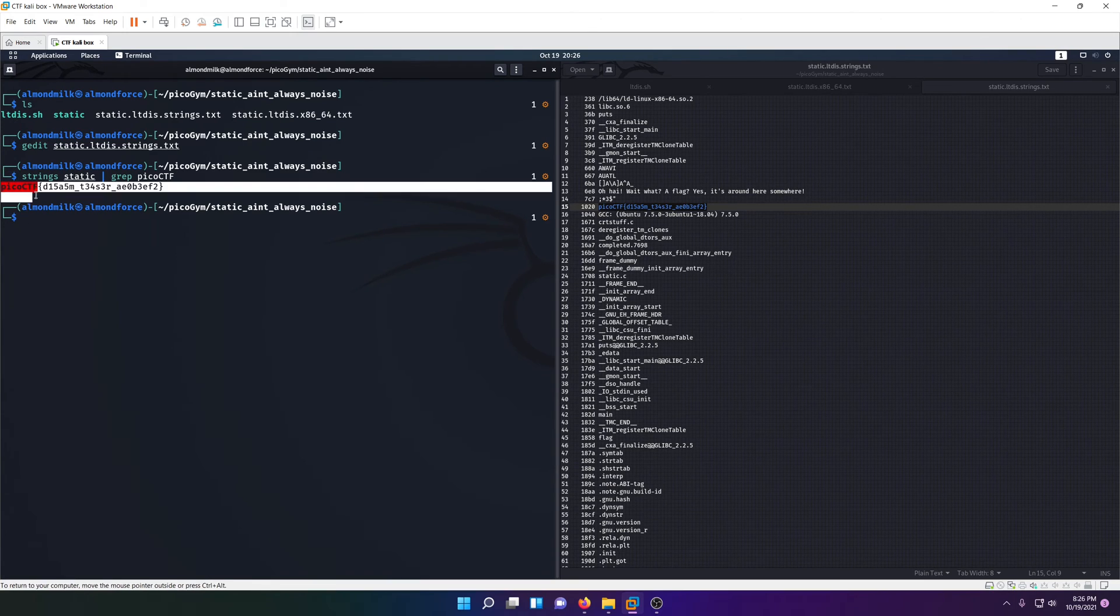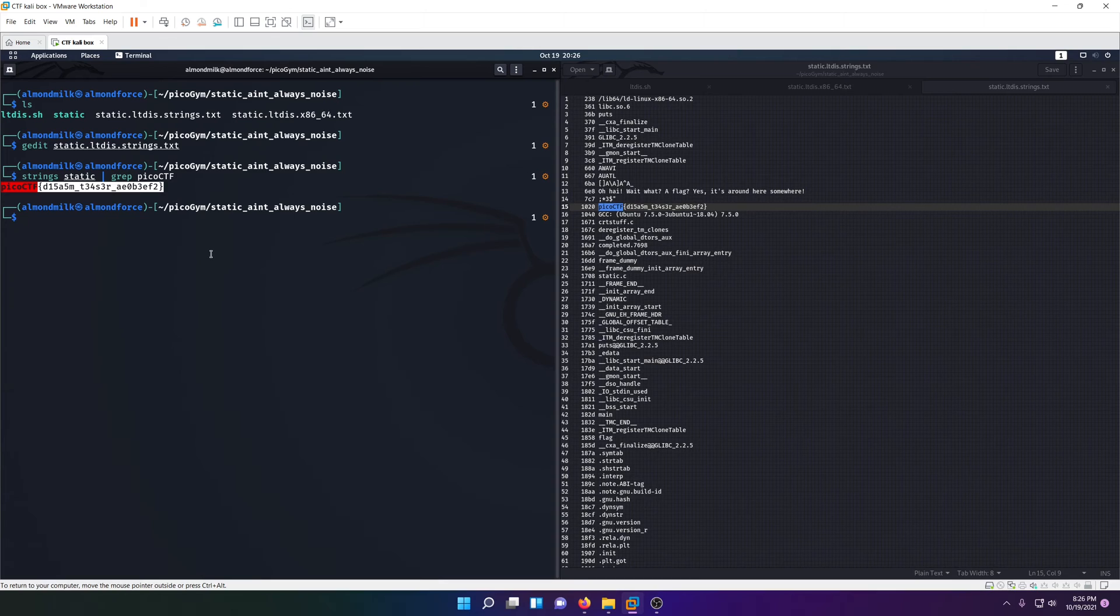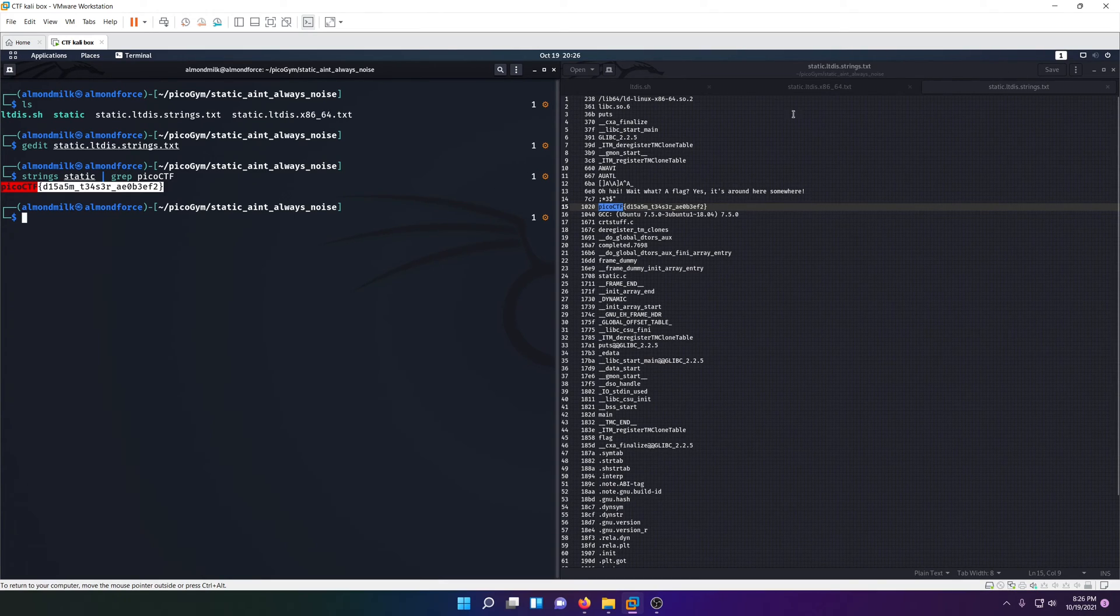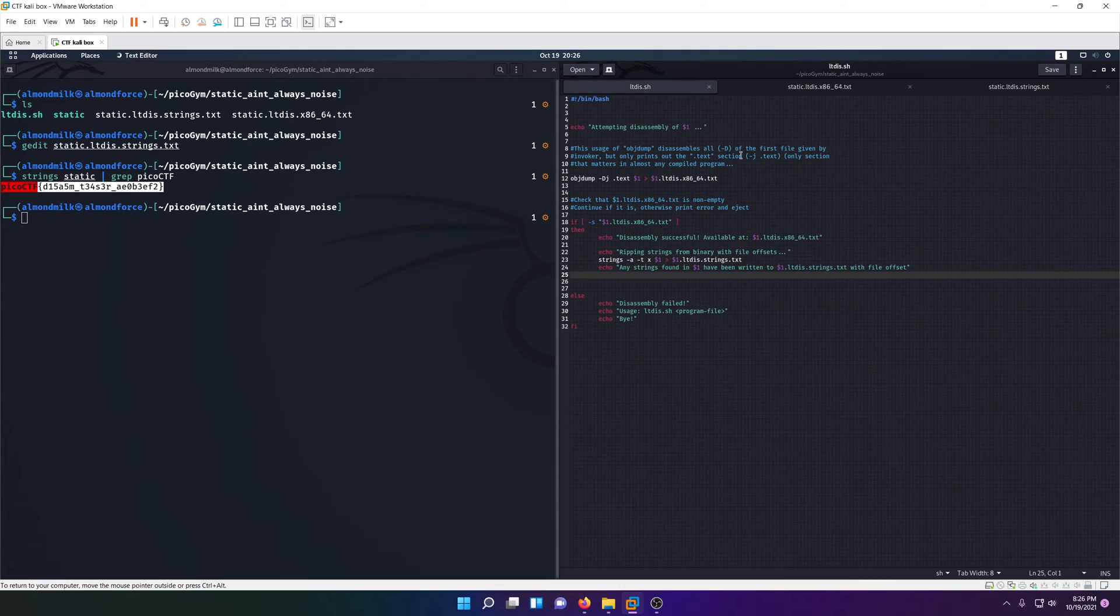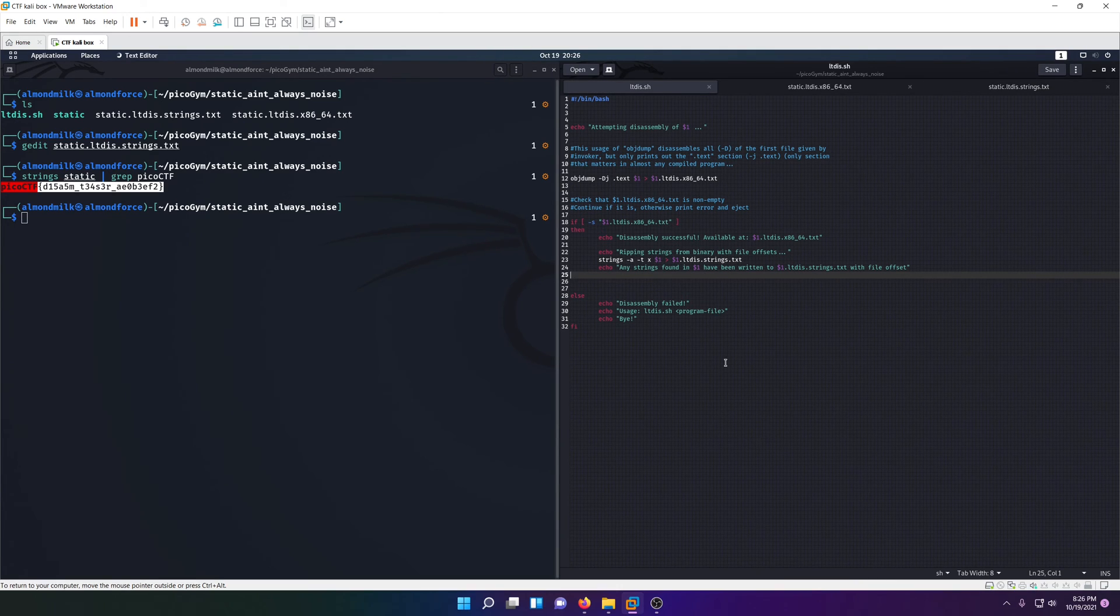This one kind of gave us the utilities we already needed to solve it. As long as you knew how to read this shell script and see what it was doing, you could basically determine the path to finding the flag.